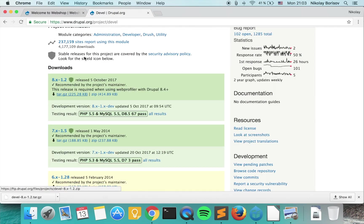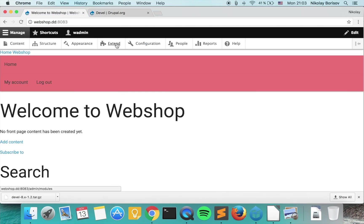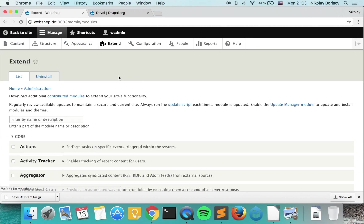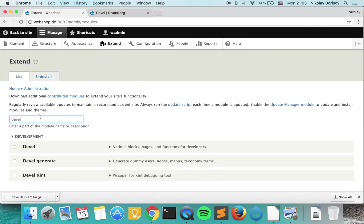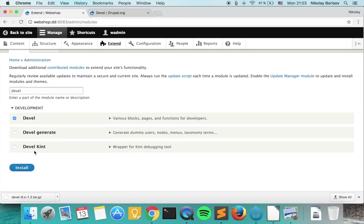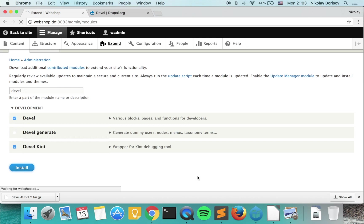What we want to do now is basically activate it in our Drupal instance. We want to search for it and activate it, and what we want to do in addition is activate also the Devel Kint.